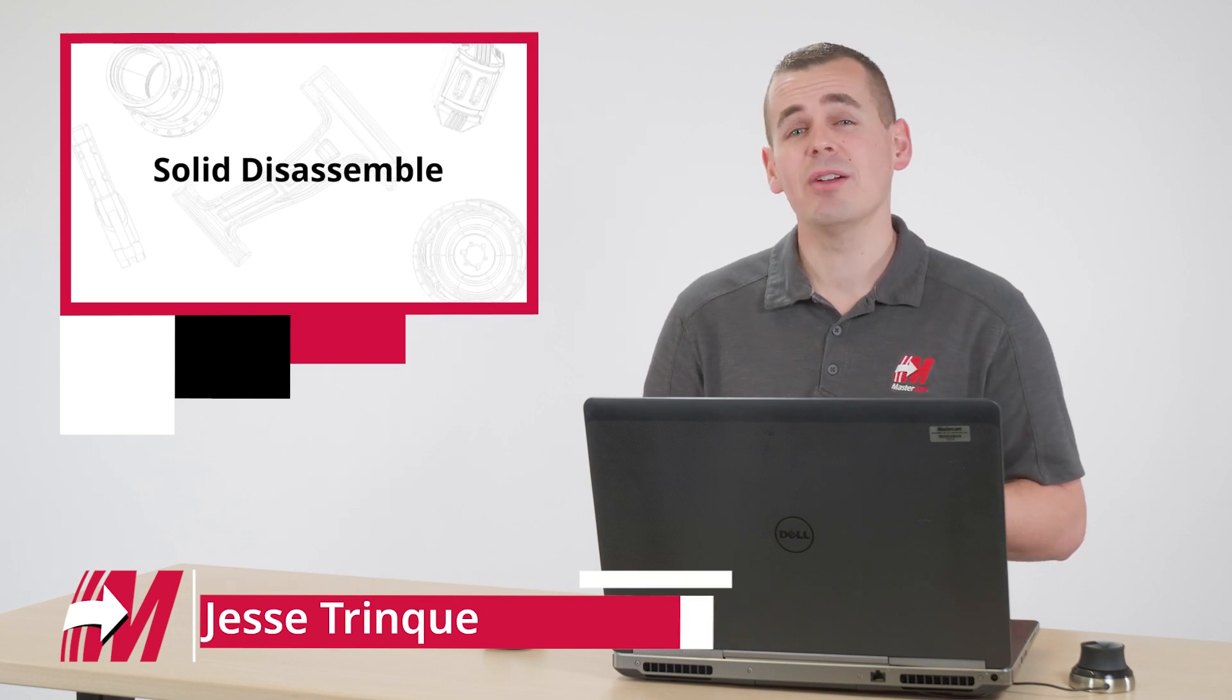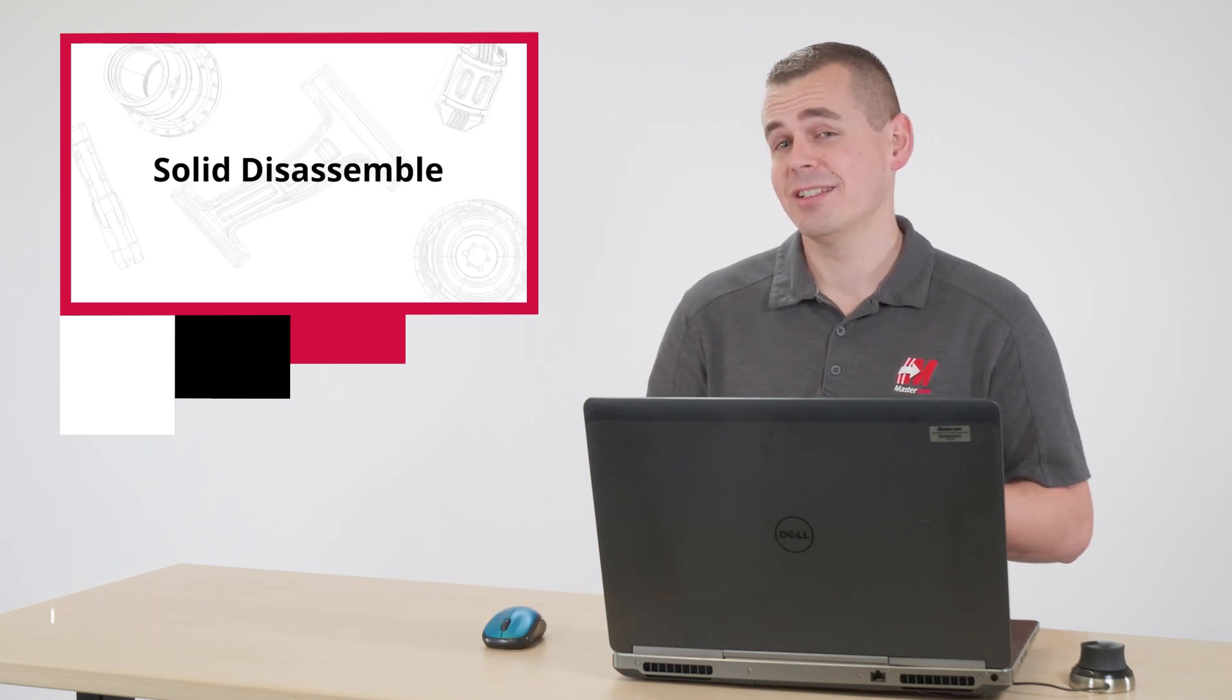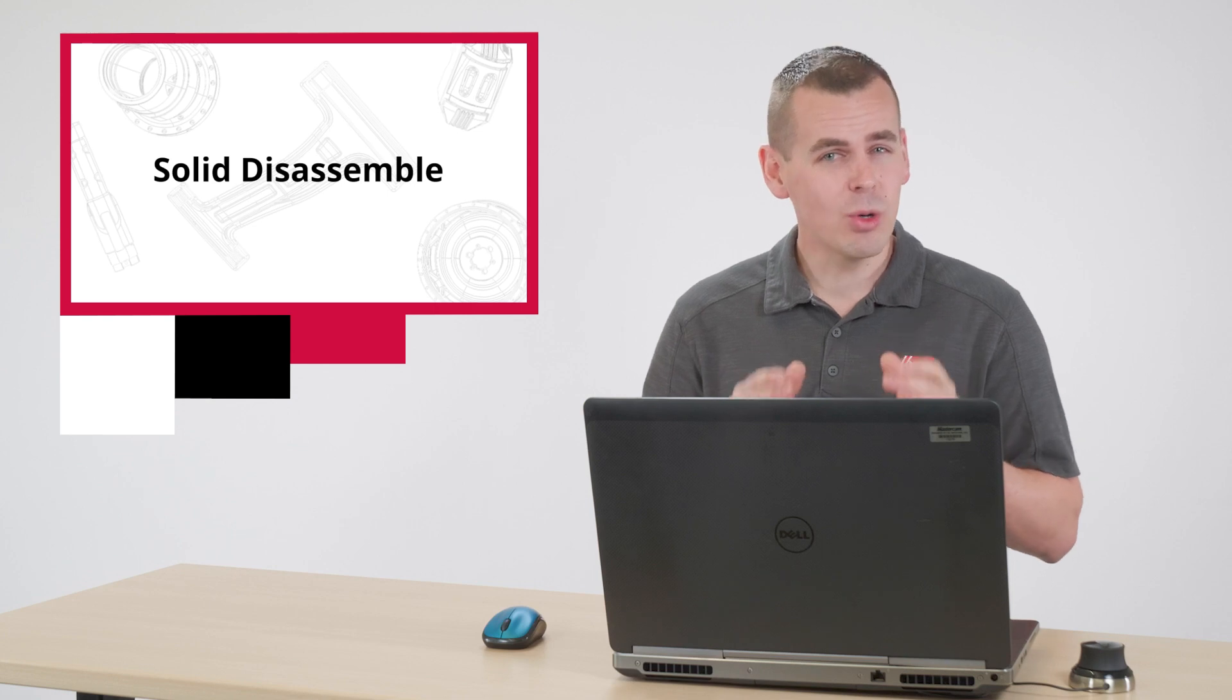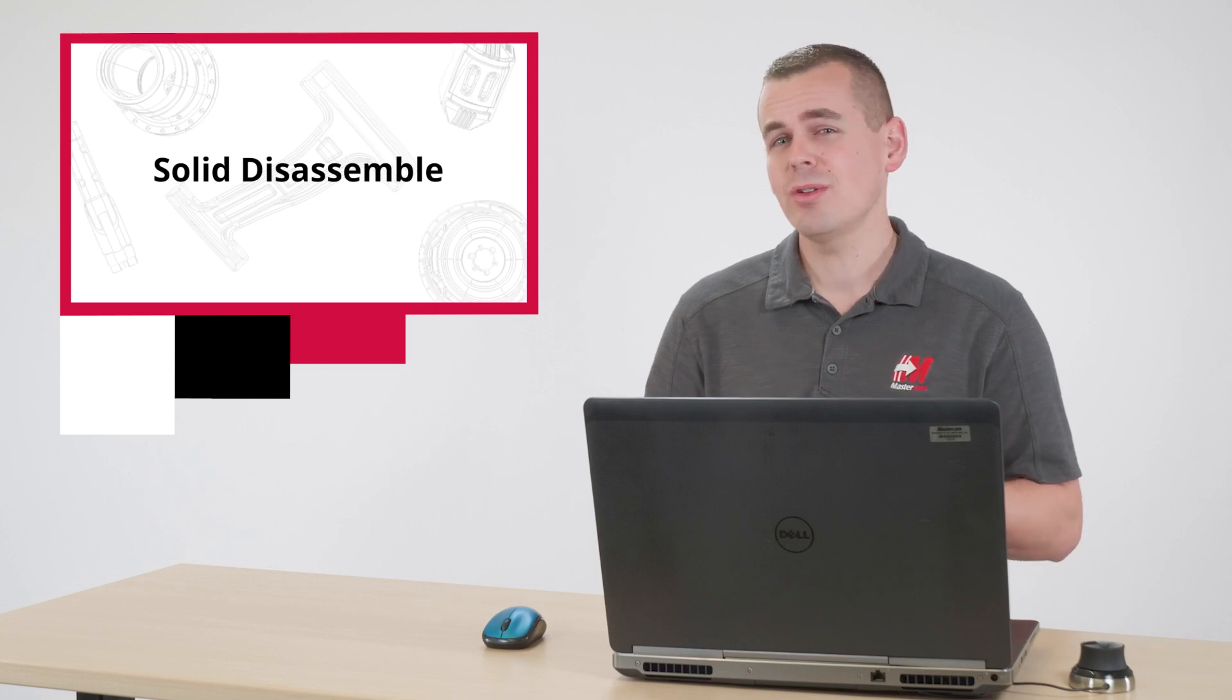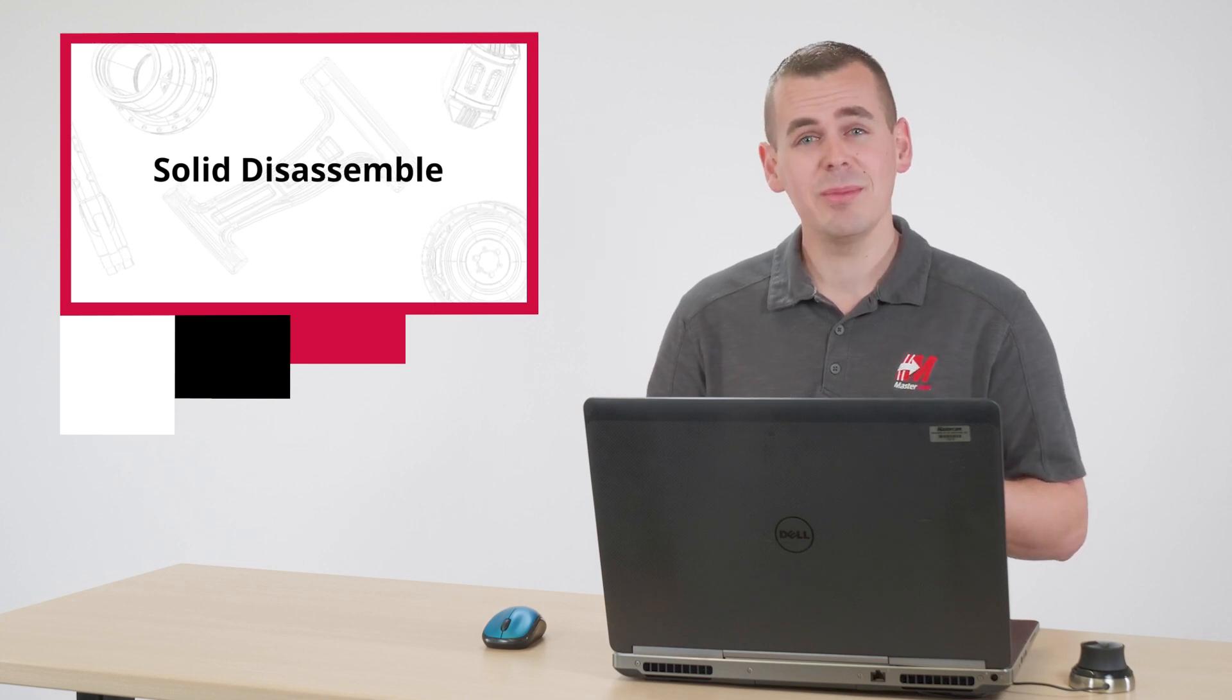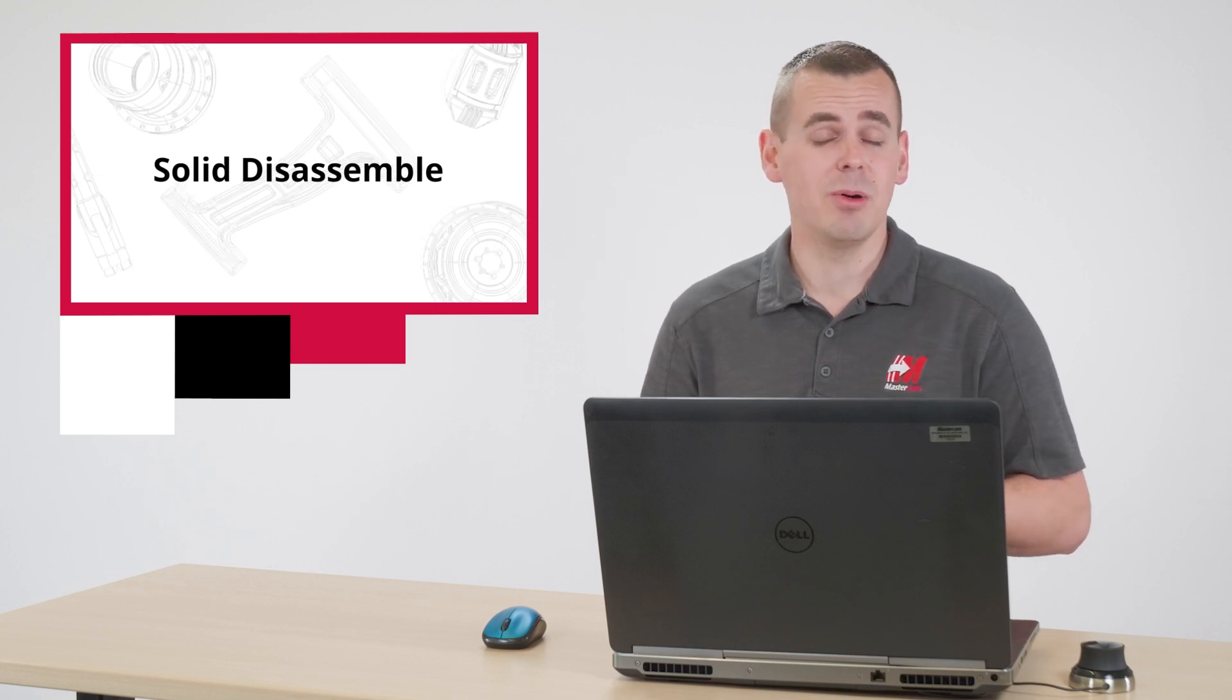In this video, I want to go over some of the assembly and nesting features in Mastercam 2022. If you have a CNC router, pay attention. And even if you don't, this is some cool and underutilized functionality that you will likely be able to use at some point.